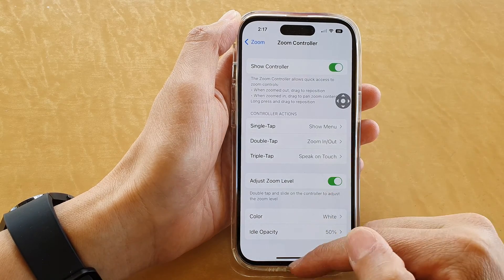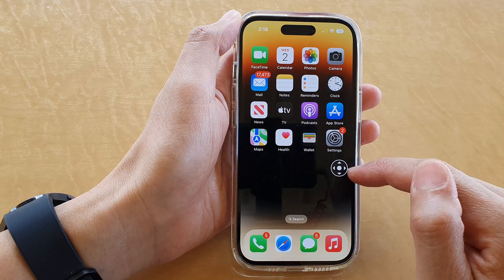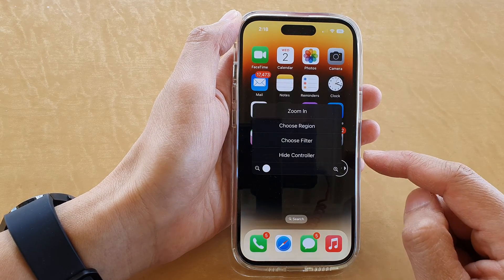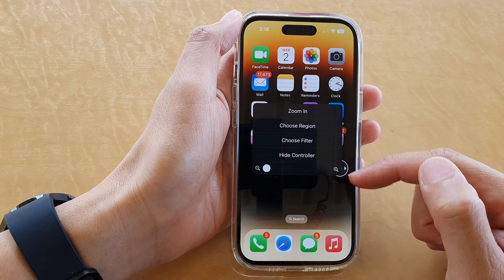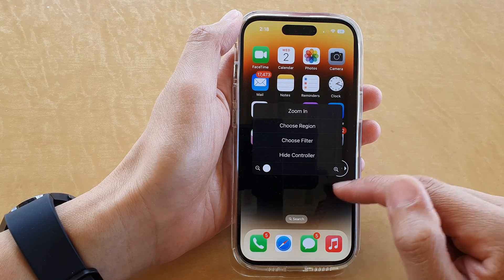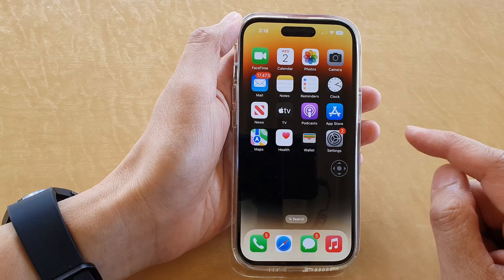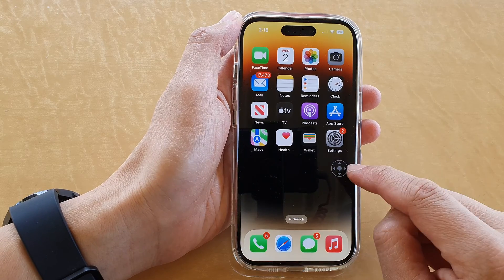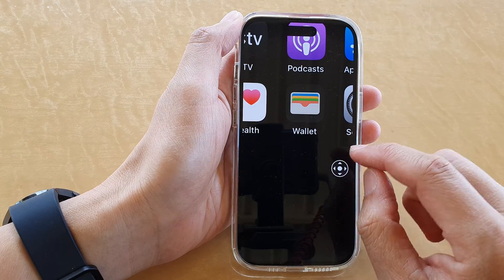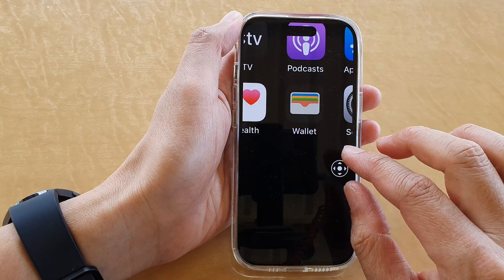Once it is turned on, a round circle appears on your screen. You can tap on it to open up the menu — that is a single tap to open up the menu. If you want to zoom in, you can double tap on the controller, and double tap again to zoom out.